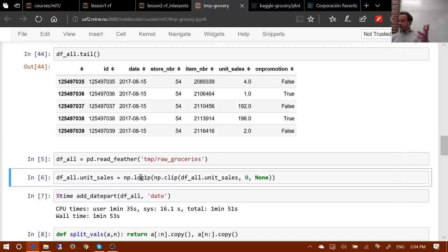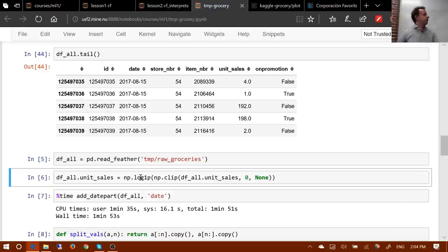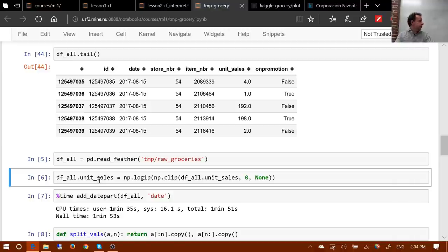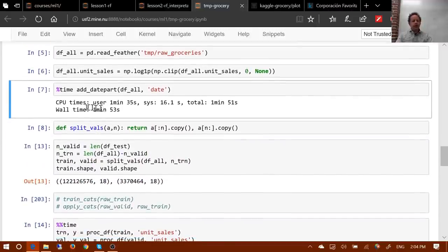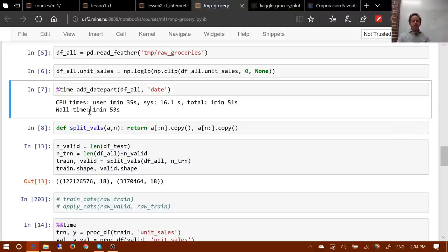The competition details — which you should always read carefully — say that negative sales represent returns and should be considered zero. So we clip sales to fall between zero and no particular maximum. Then take the log of that plus one — because the competition is actually using root mean squared log-plus-one error, and log of zero doesn't make sense. We can add date parts as usual, though it takes a couple of minutes, so run through this on a sample first to check everything works.